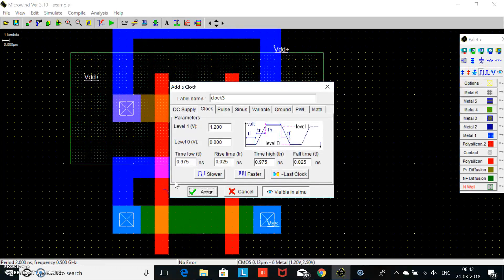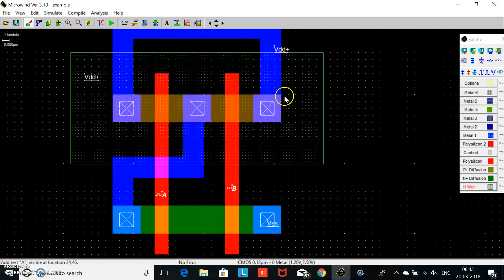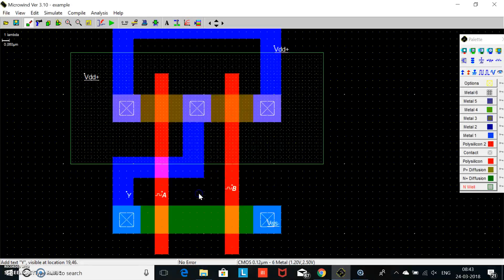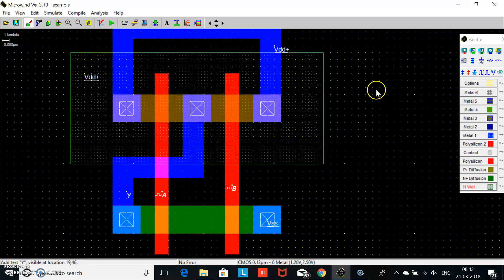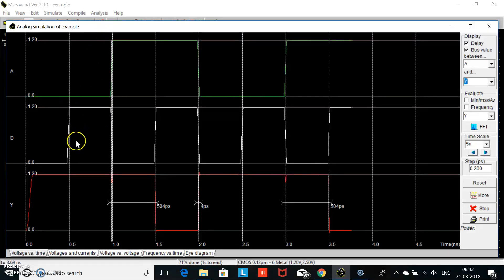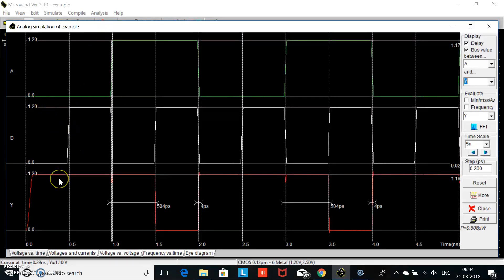Now we add color, making input A. Make output Y. We apply two inputs A and B and observe the output. This is the measurement of the visible output node. Now we check the DRC and run the program.